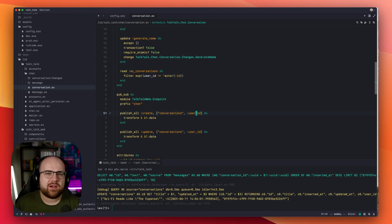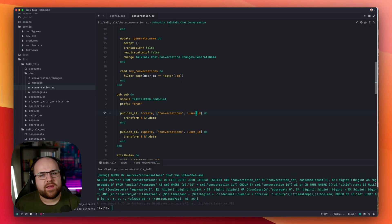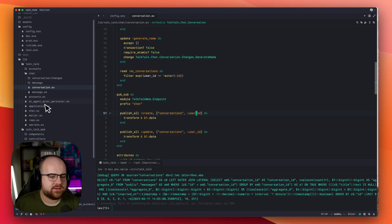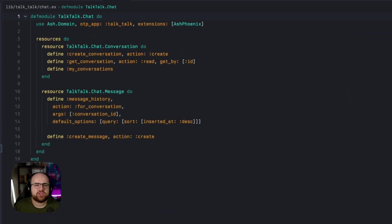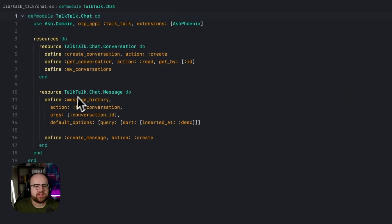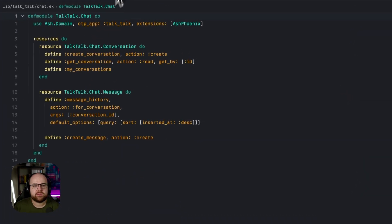But now let's get into the special stuff. Ash is built around the concept of domains, each of which have resources, which in turn have actions.